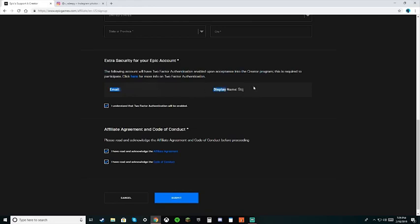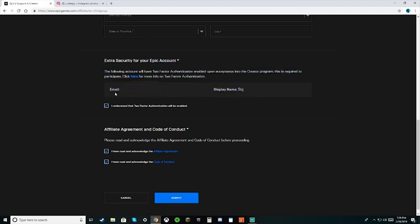Once you press submit, you should get an email on this account telling you all the steps you need to know and all that. Yeah, that's basically it. Simple.